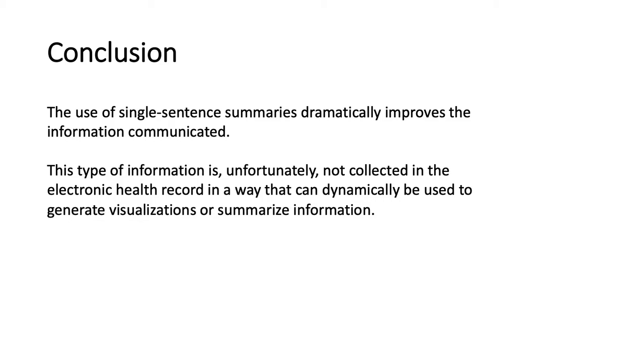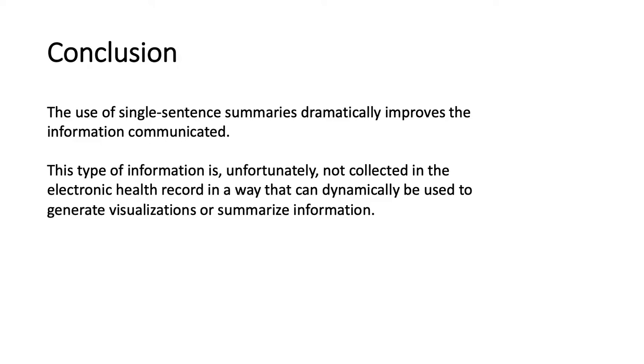So I like single sentence summaries as a way to discreetly link discrete data points to narrative context. And you can use these types of information different ways. You could actually generate a graphical visualization of a patient's clinical course and overlay on that graph or time series, these single sentence summaries with the data points. Or you can just display this as a text-only format in a linear format, kind of how we're displaying in this example here today. So you can use it in graphics or you can use it with just text. It's very flexible.